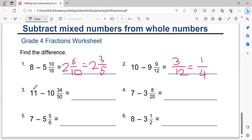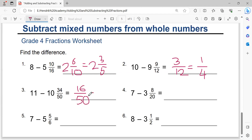Eleven minus ten equals one. One minus one equals zero, so no need to write a number in front of the fraction. Fifty minus thirty-four equals sixteen. Sixteen over fifty. Dividing by two equals eight over twenty-five. That is the solution.